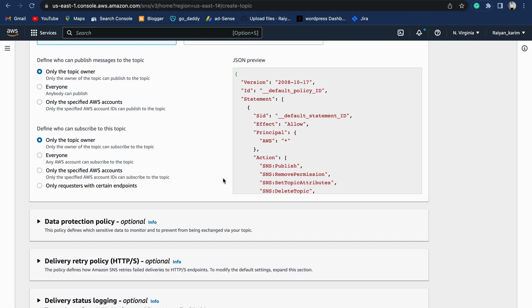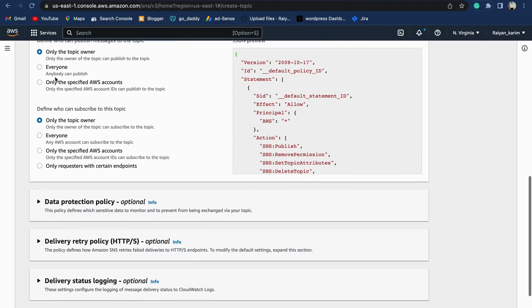Now we'll see some options which we can modify. Define who can publish messages in the topic: only topic owner. Define who can subscribe to the topic: anyone with this ARN number can subscribe to this SNS topic.